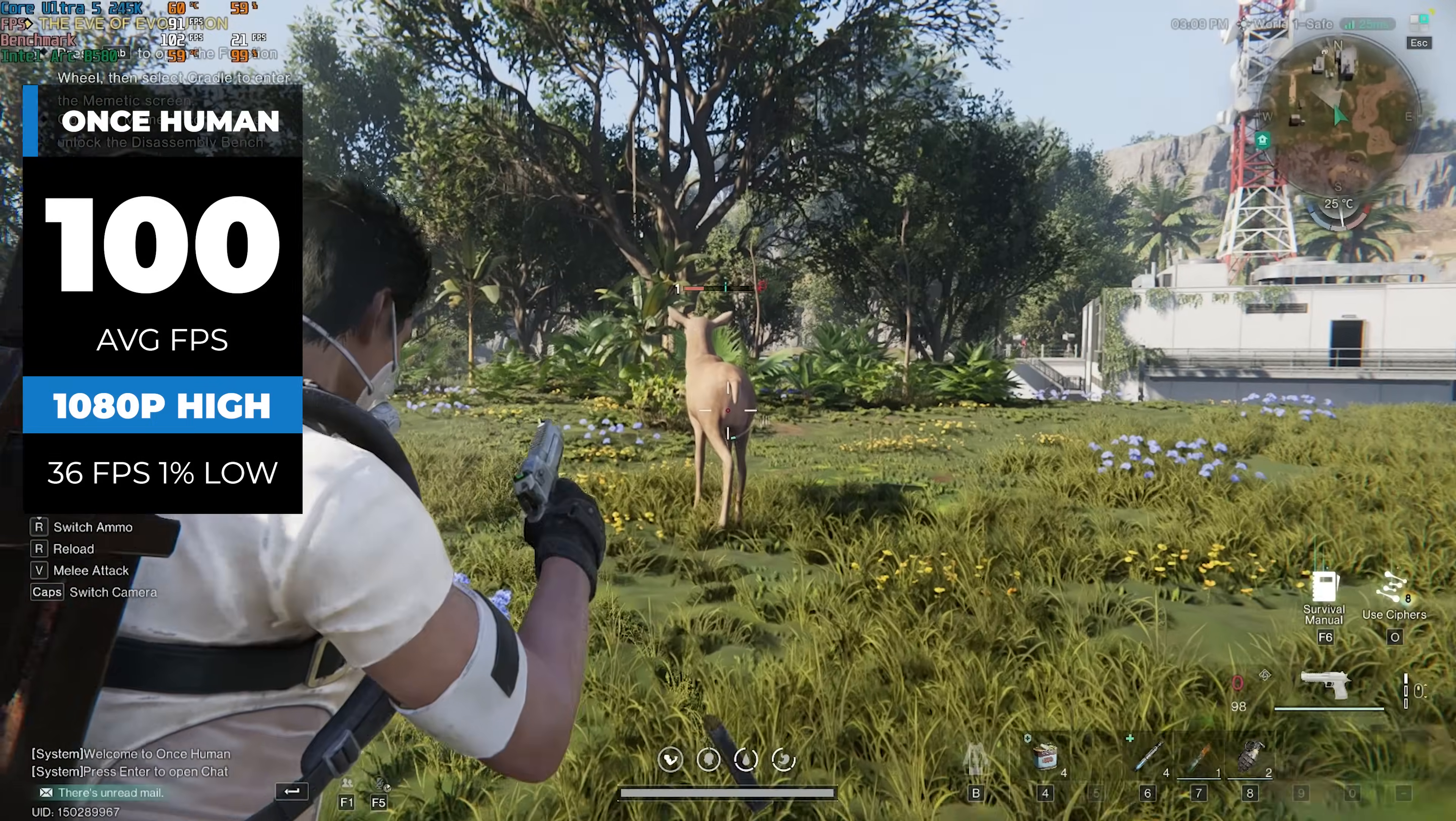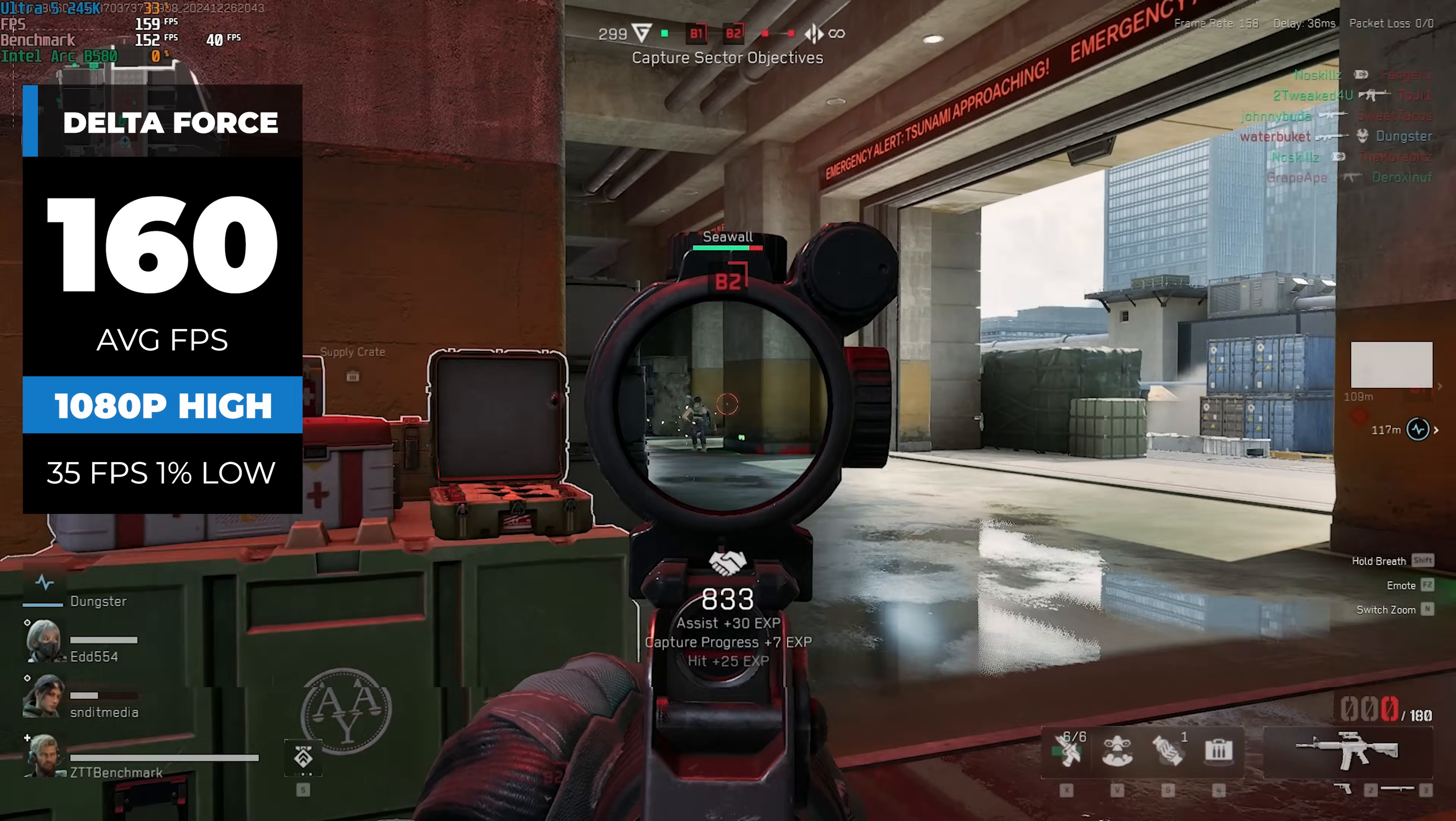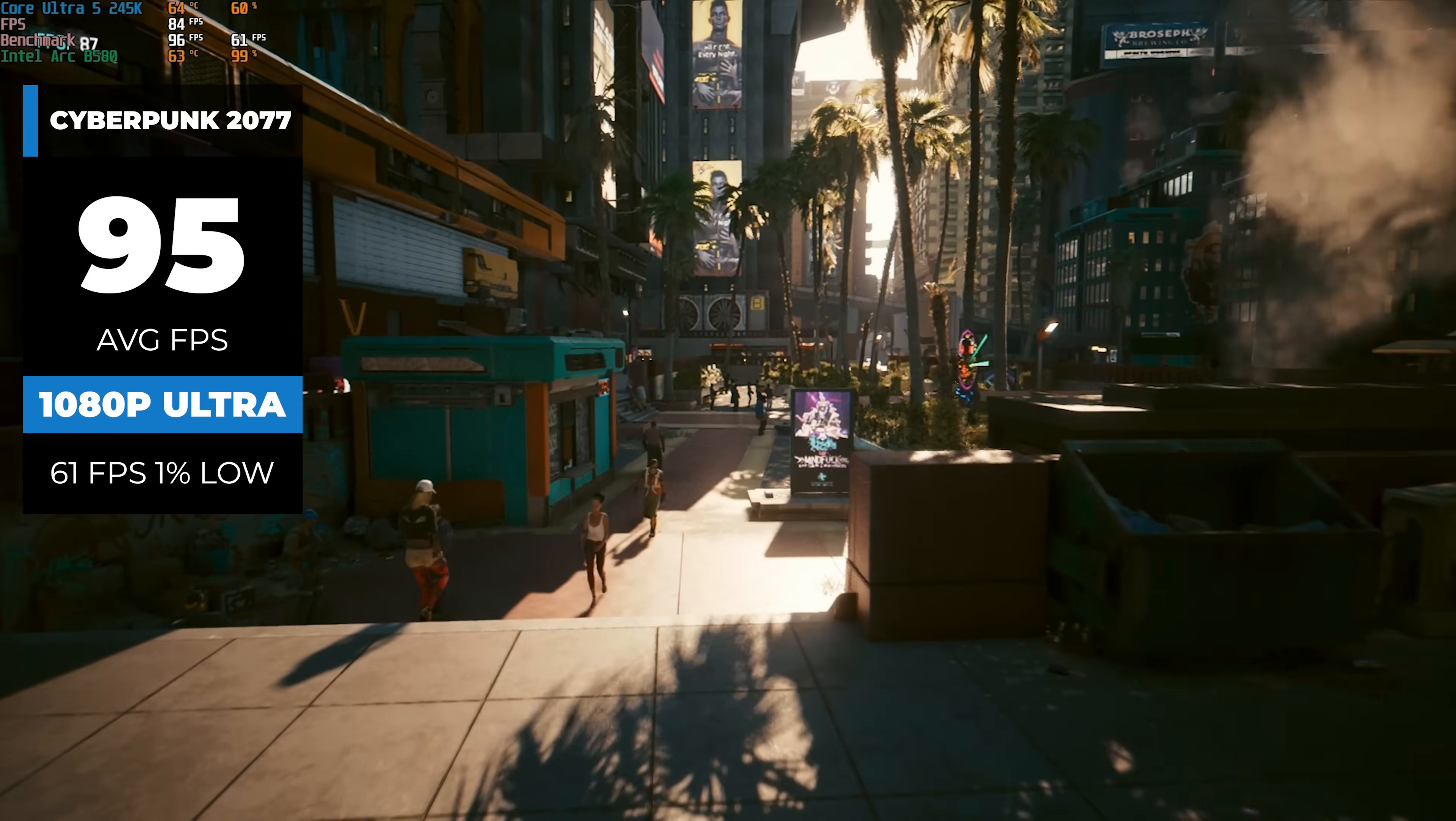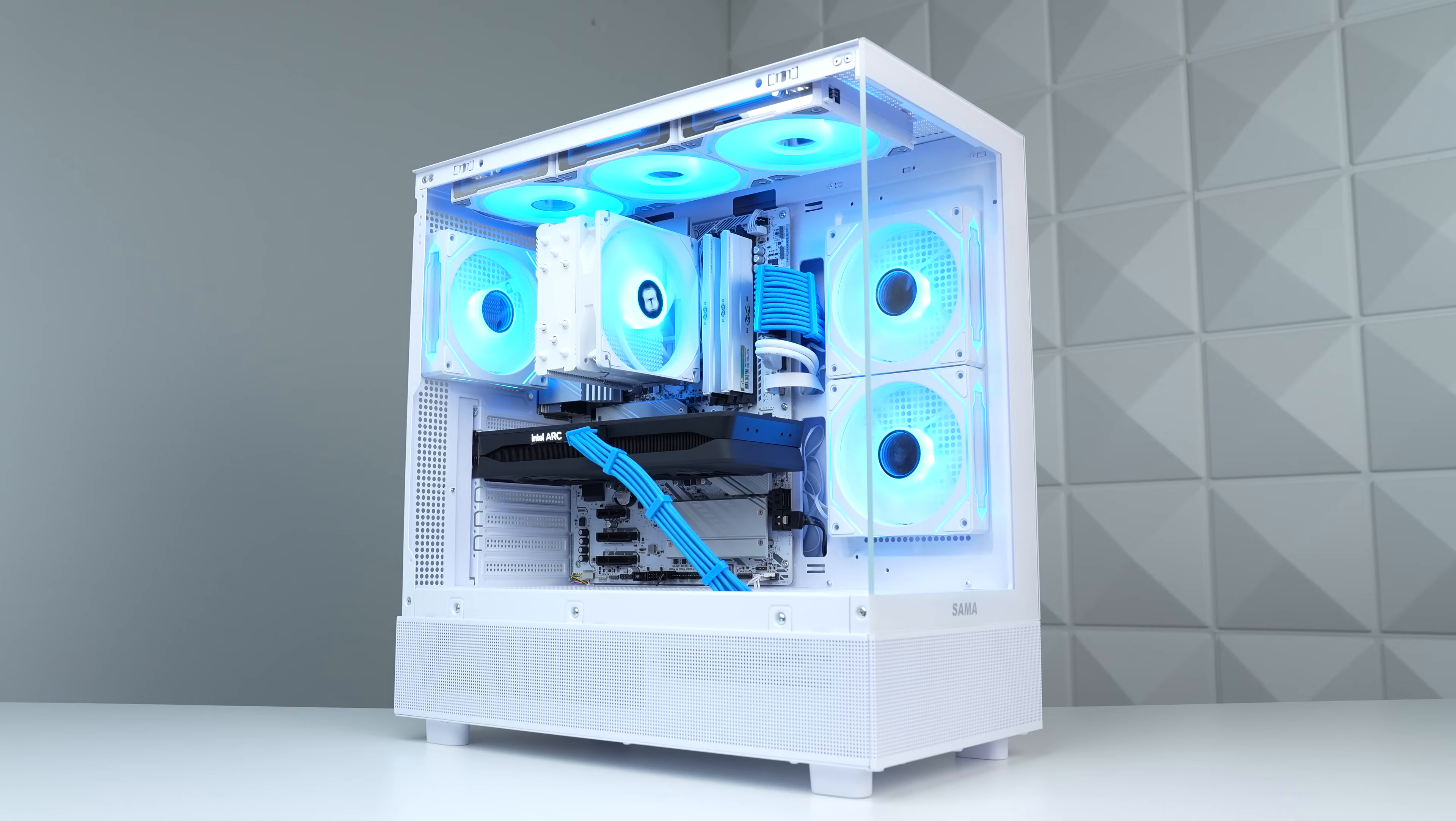But honestly, both these games are relatively new titles, and it's understandable that they aren't perfectly optimized for both the new Intel CPUs and GPUs just yet. For the most part though, everything else ran pretty well. Here's Helldivers 2 in 1080p high getting 91 FPS, Cyberpunk in 1080p ultra got 95 FPS using the built-in benchmark, and even Black Myth looks great at 87 FPS, but we did dial the settings down to medium for that one.